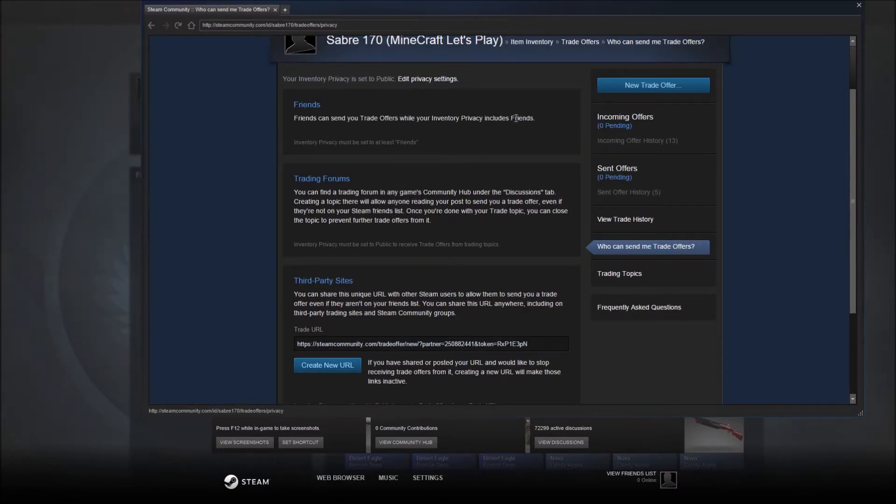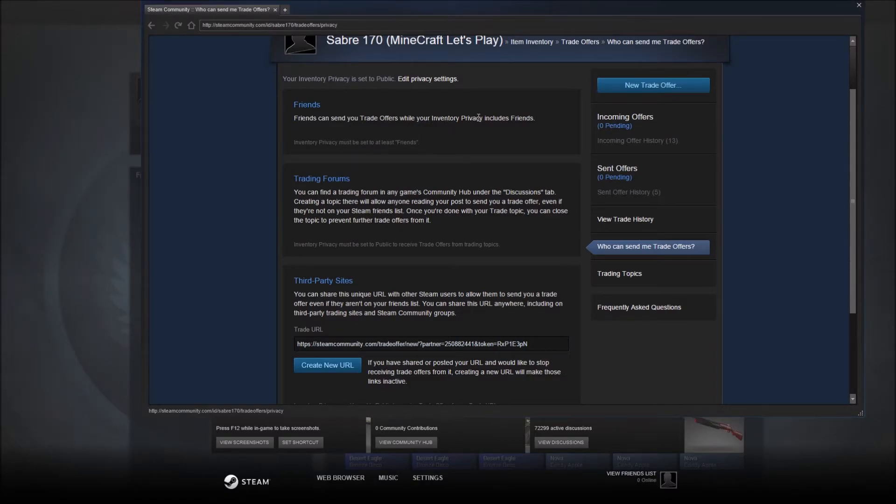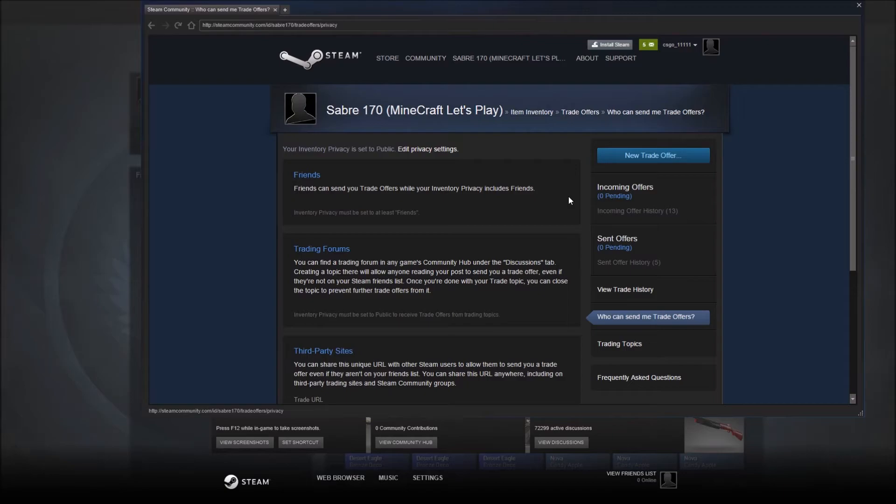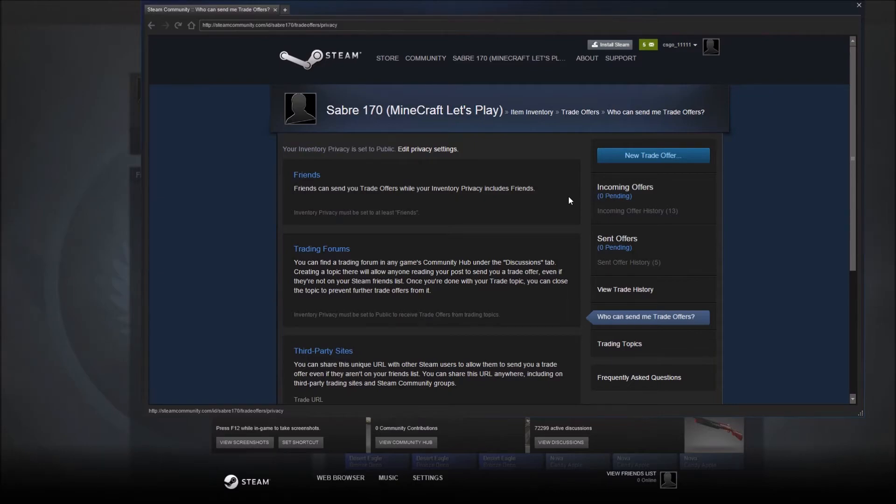And like I said right here, I don't believe it used to be this way, but now you can just have it set to friends so that only your friends can send you those trade offers. Whereas if you're wanting to do it on a public website or something like that, then you want to have it to public.